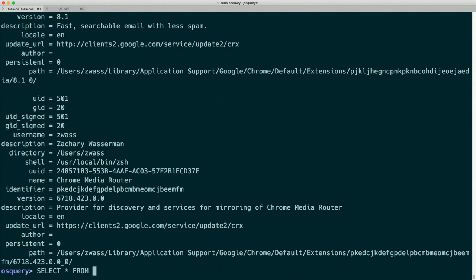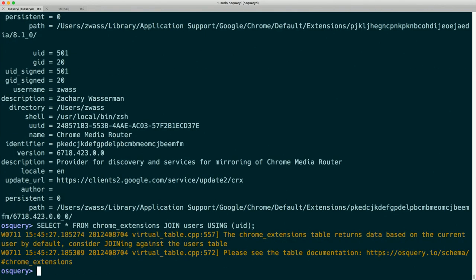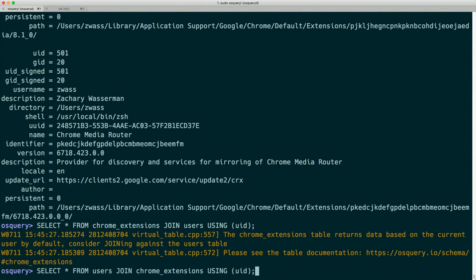Another pitfall: you might expect to write the join the other way — chrome_extensions JOIN users — but in fact we get the error again. If you're into databases you're probably thinking this is really not how databases should work. This is admittedly a wart in OSQuery because it uses the SQLite engine, which never expects a table that won't return results without constraints. So if you ever see an error like this and you've already joined the right tables, try reversing the order of the tables and you may get the results.